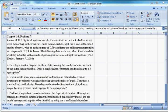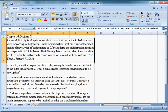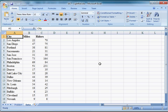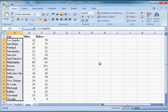I'm going to read the question and then walk through it. Almost all U.S. light rail systems use electric cars that run on tracks built at street level. According to the Federal Transit Administration, light rail is one of the safest modes of travel with an accident rate of 0.99 accidents per million passenger miles, compared to 2.29 for buses. The following data show the miles of track and the weekday ridership in thousands of passengers for selected light rail systems. We have 17 data points — 17 cities.